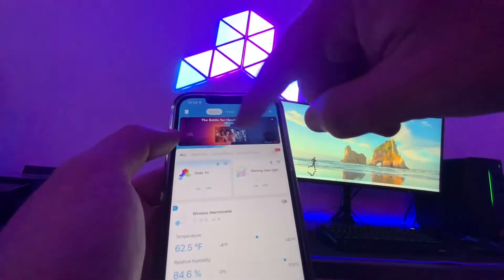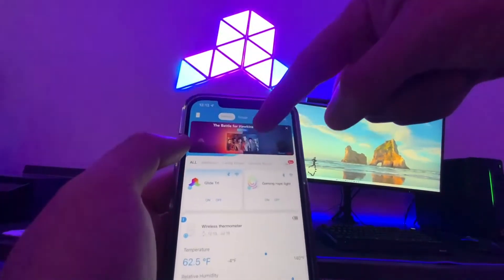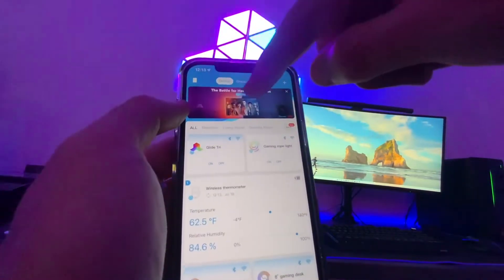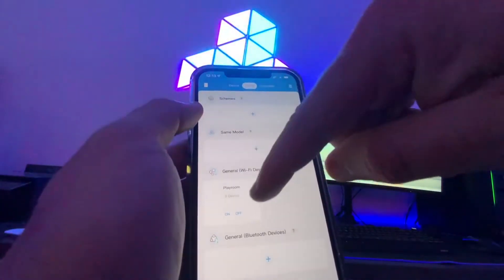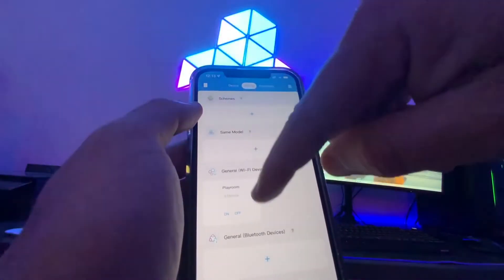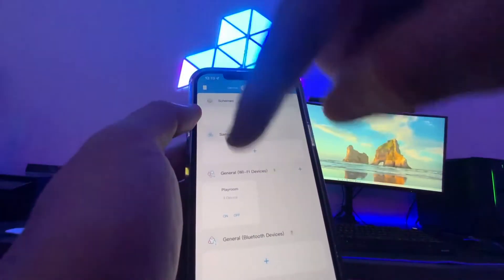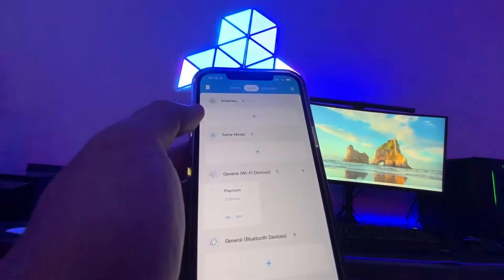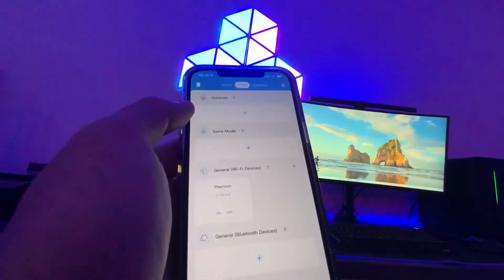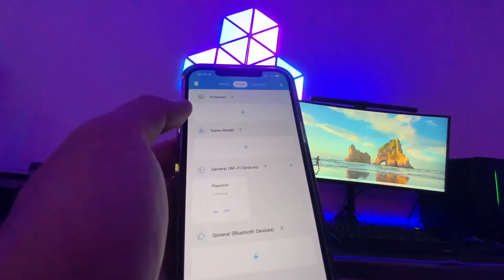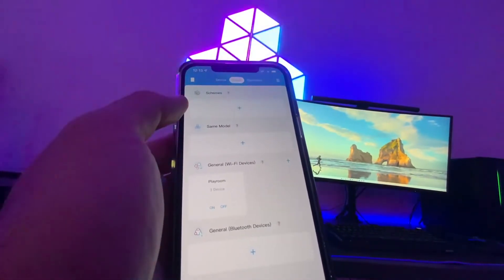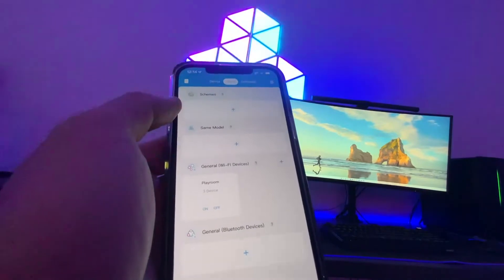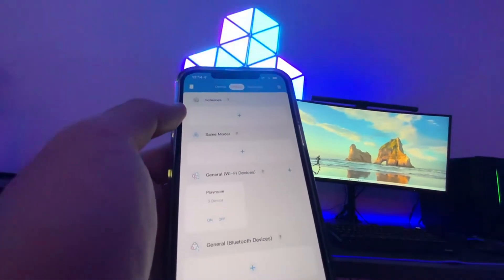I have the entire gaming room on one group and I can one-touch on and off to turn all my strip lights on, my wall panels on, and it's all via one-touch, and it's all WiFi.